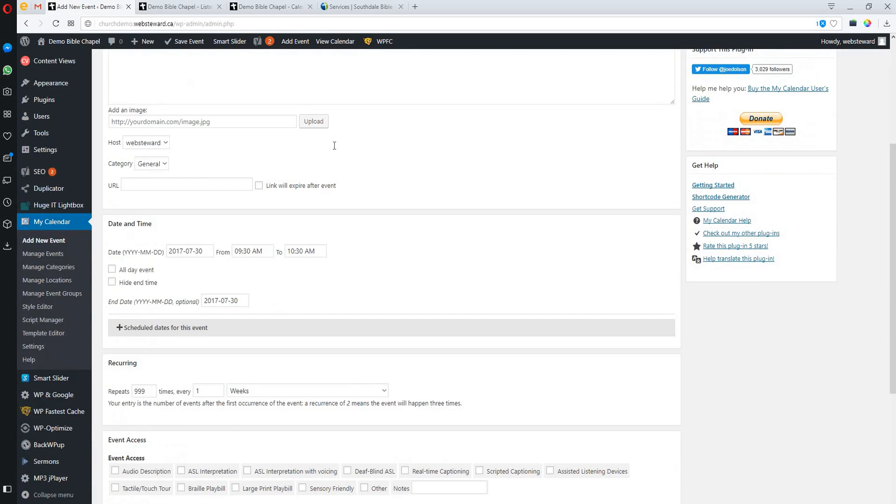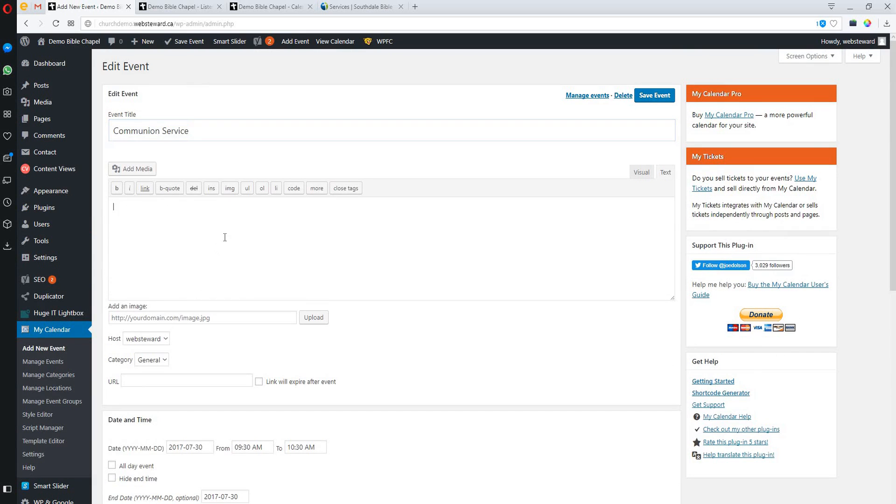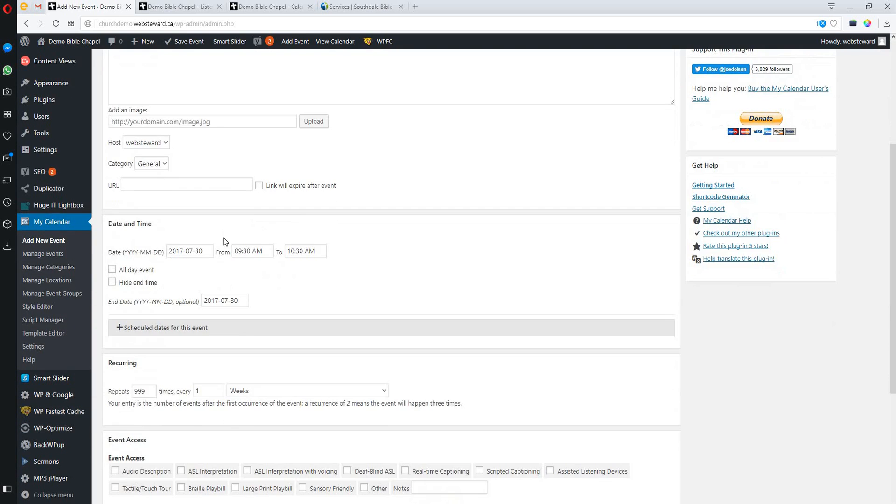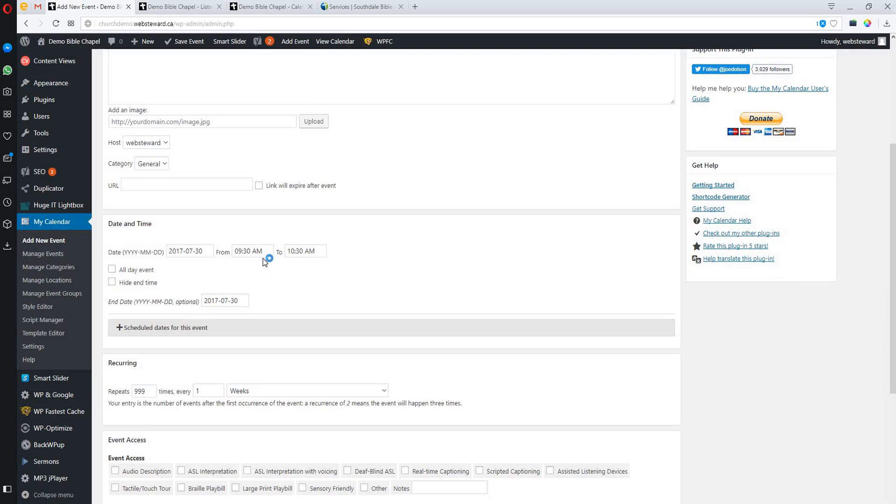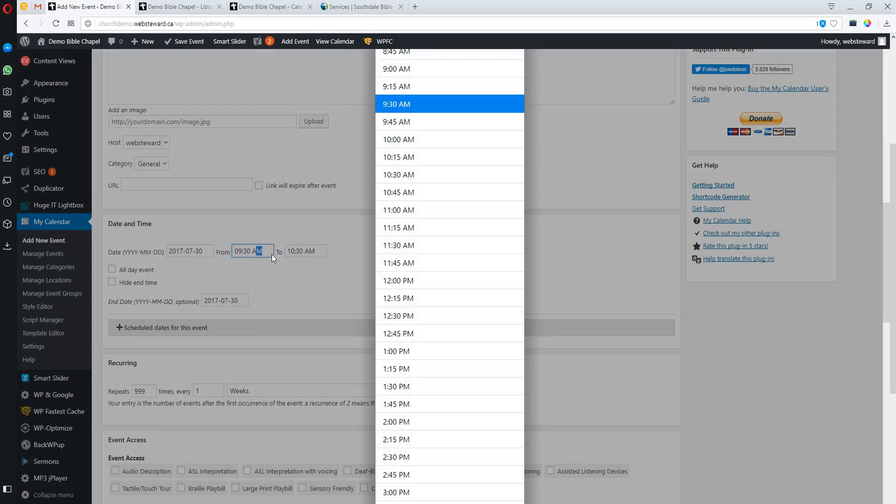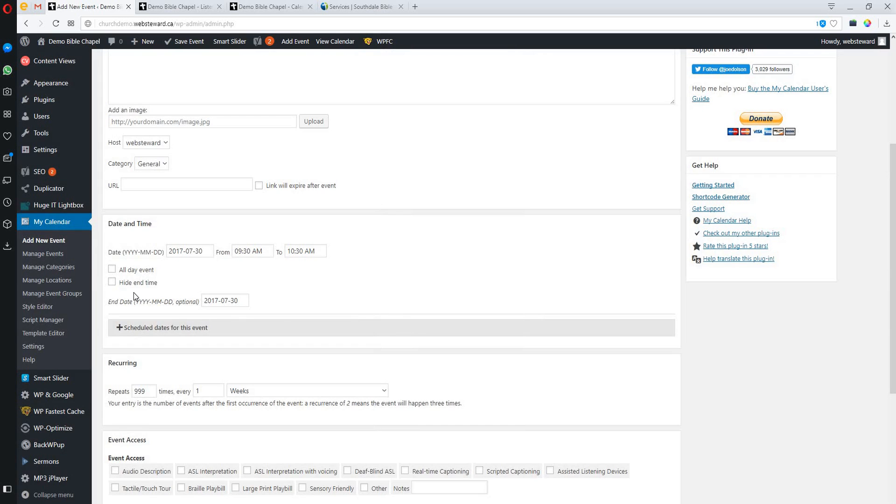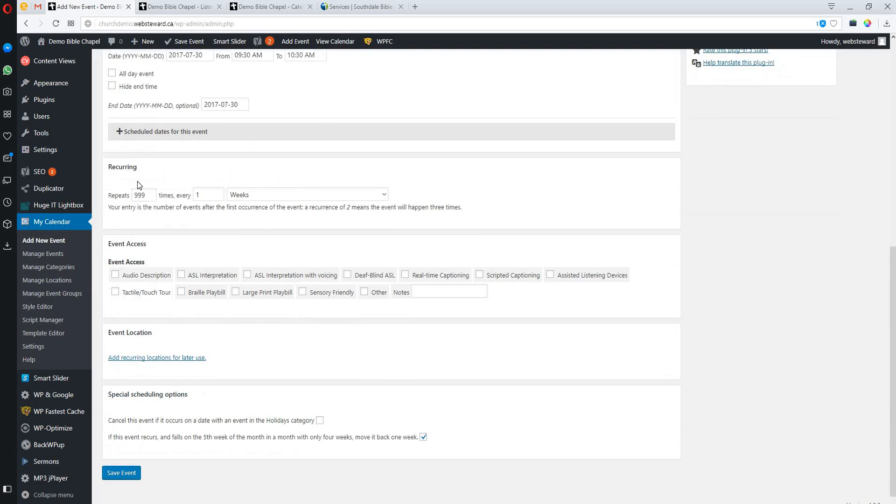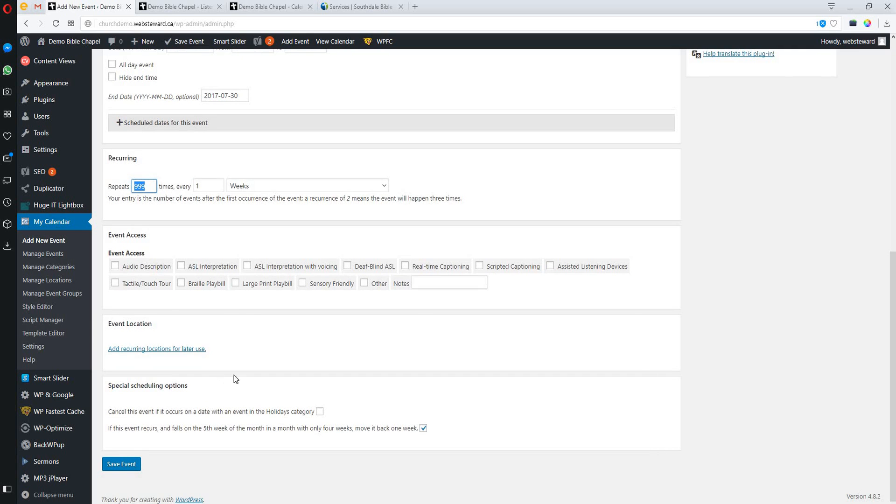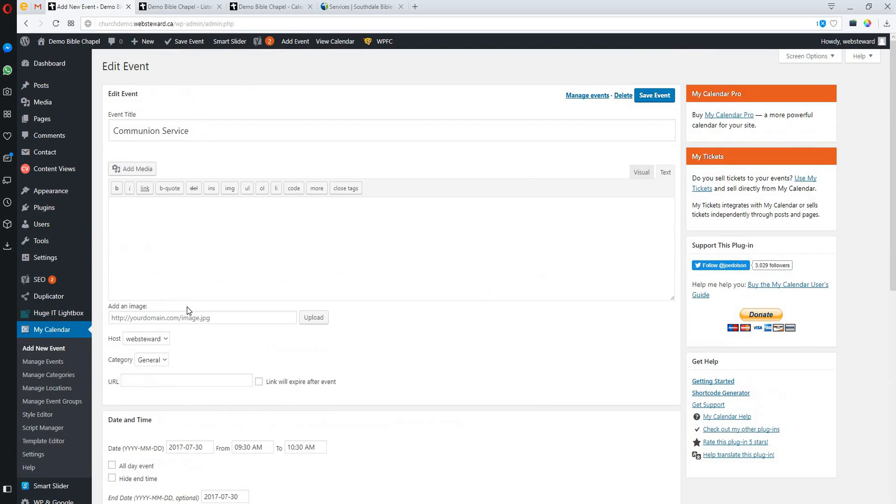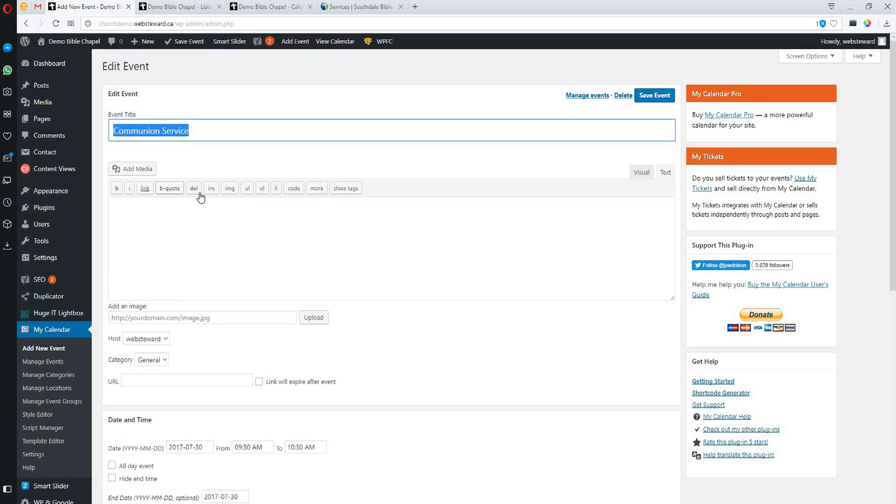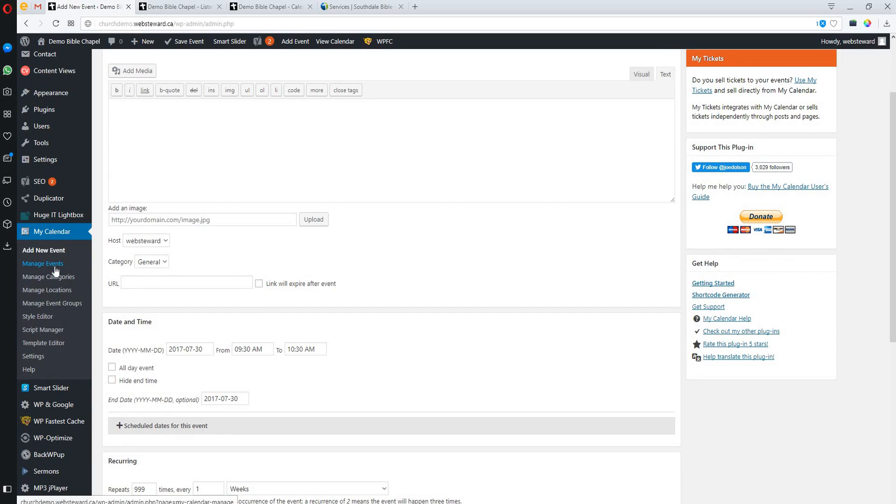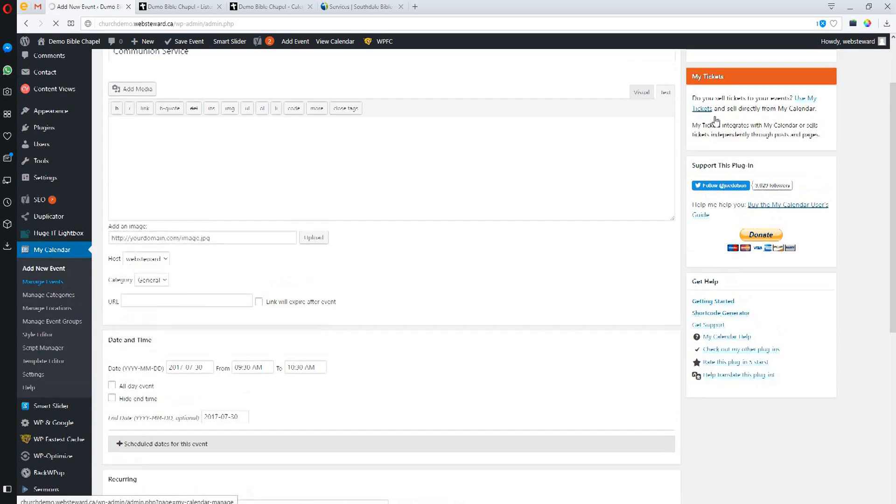You can see the communion service here. You could put some information about the communion service, and that would show on the calendar as well if somebody clicked on it. You can see when it started, it was July the 30th, and it runs through from 9:30 a.m. to 10:30 a.m. It's a recurring event, repeating 999 times every one week. I'm not going to save the event here, but I could update it. I could call it the Lord's Supper instead of communion service, and that would also update.